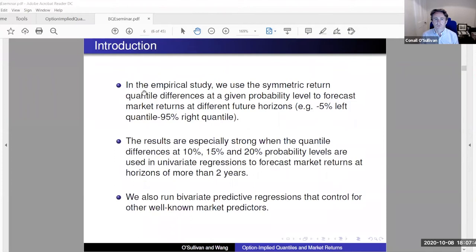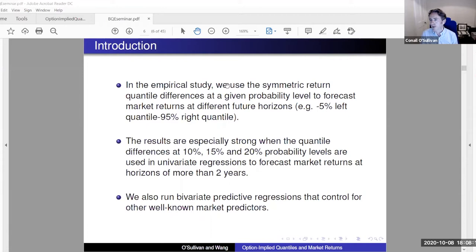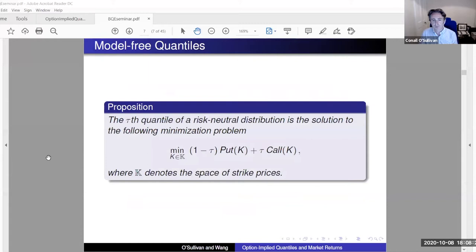We're going to use the symmetric return quantile differences at a given probability level. For instance, we look at the negative 5% left tail minus the 95% right tail. We show that this forecasts market returns, and it's actually particularly strong at 10% and 15–20%. We also run bivariate regressions that control for well-known predictors such as the variance risk premium.